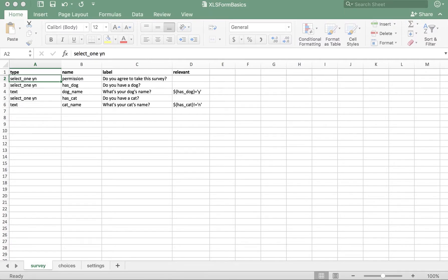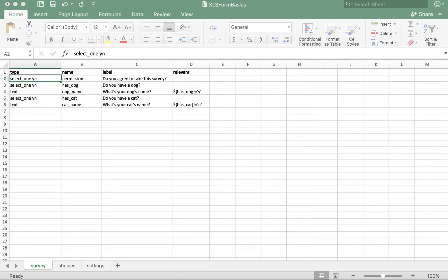In this video, we'll talk about grouping questions with the begin group and end group types. This is great functionality within XLS Form and is primarily used to help us stay organized and to simplify our skip logic within the relevant column.